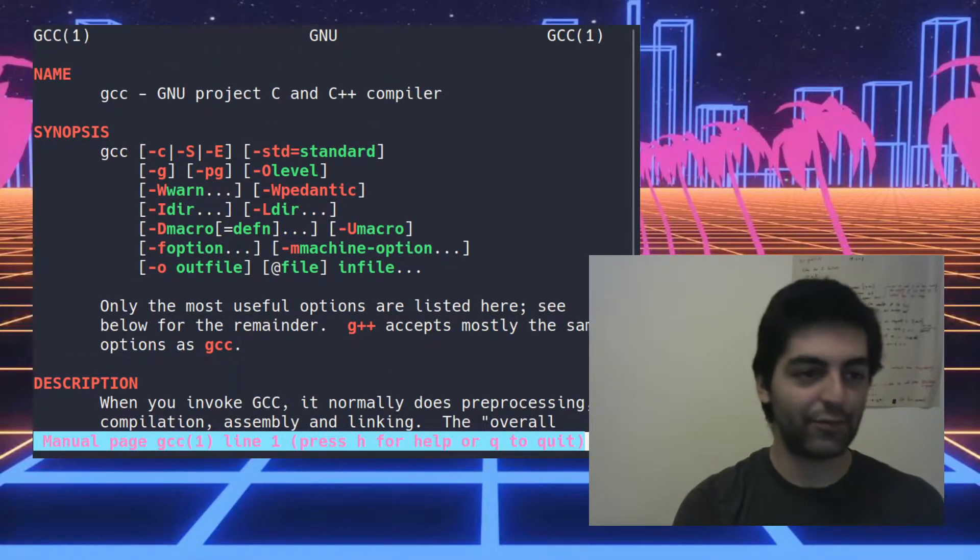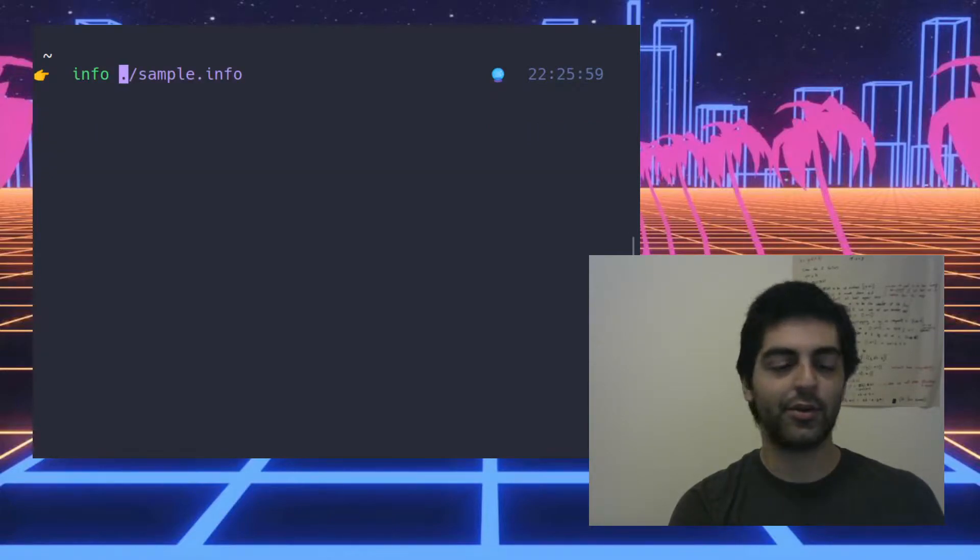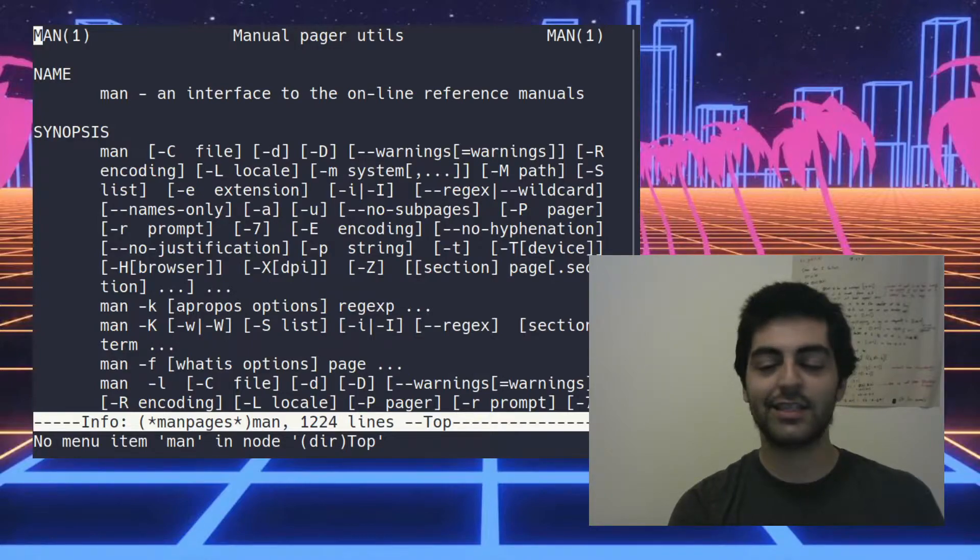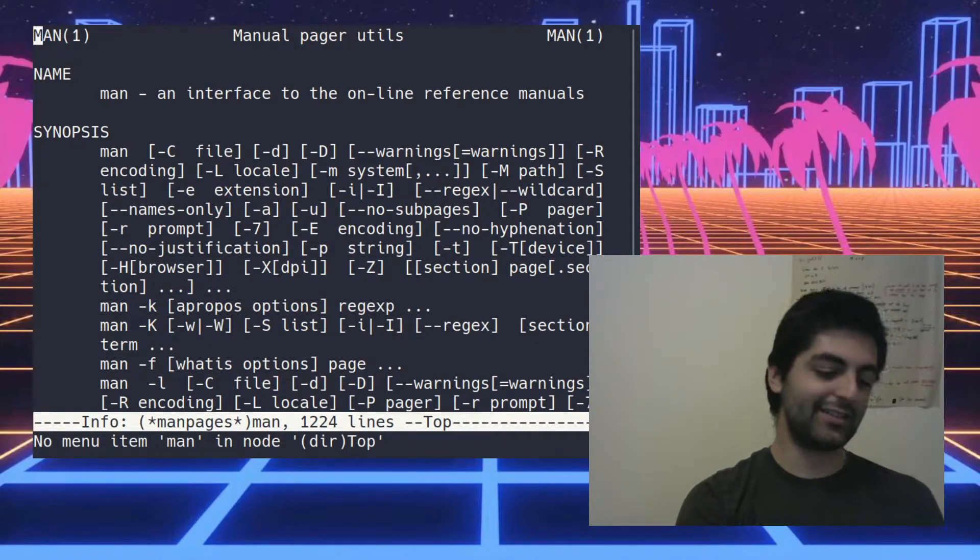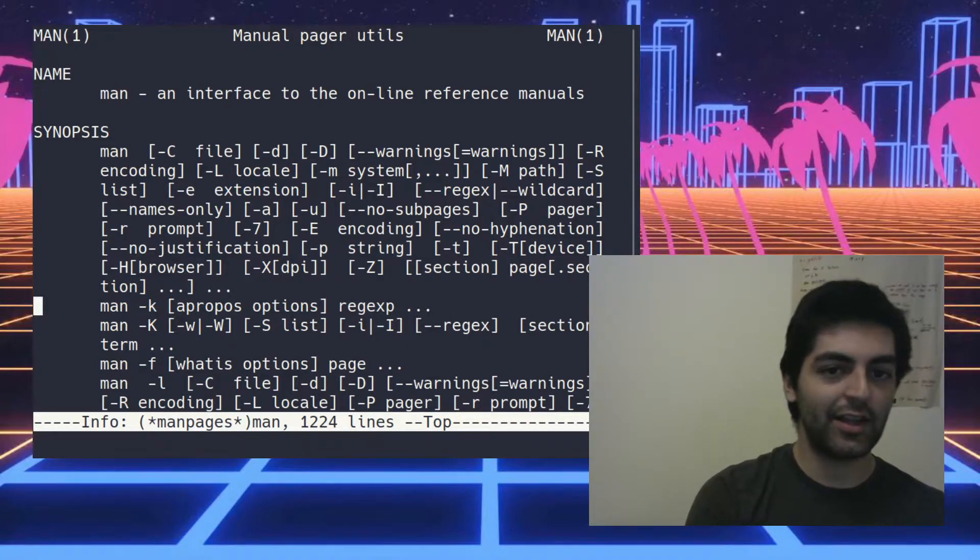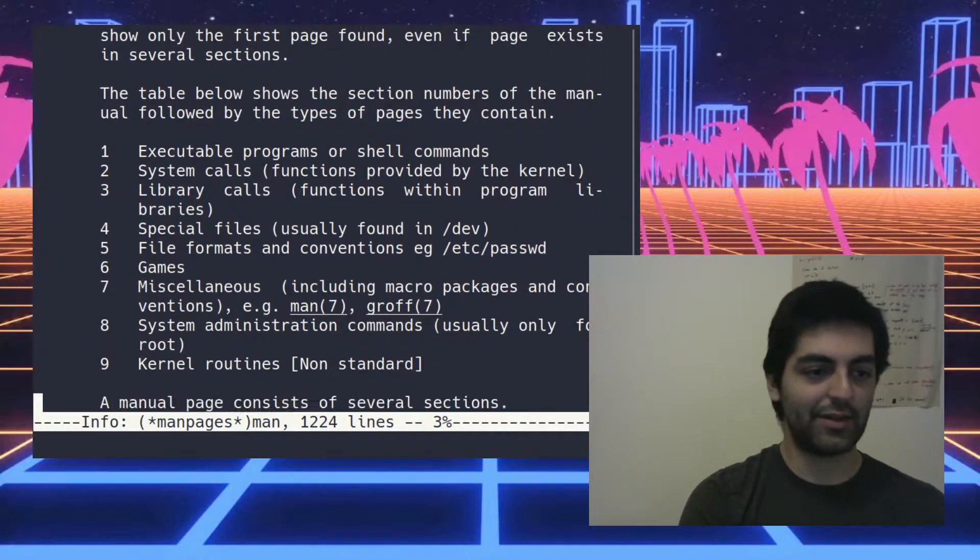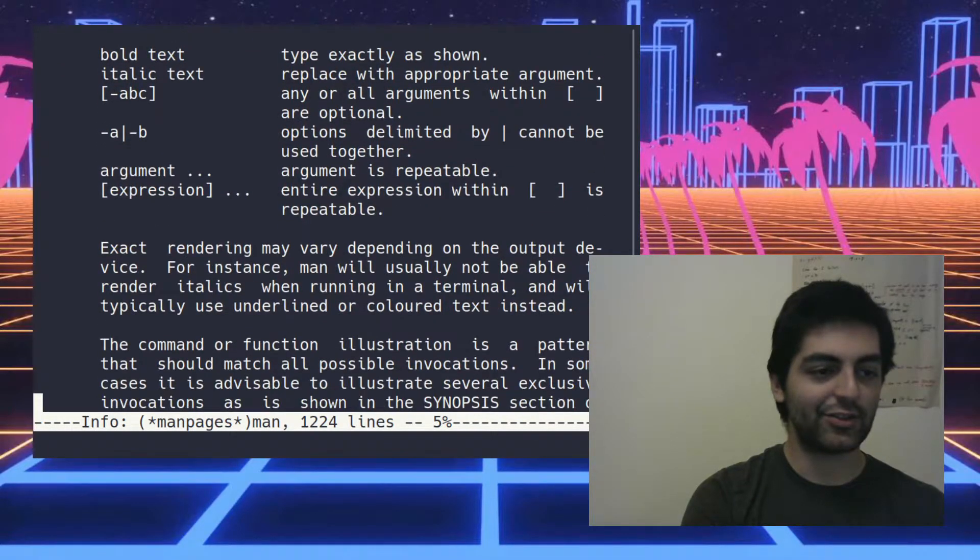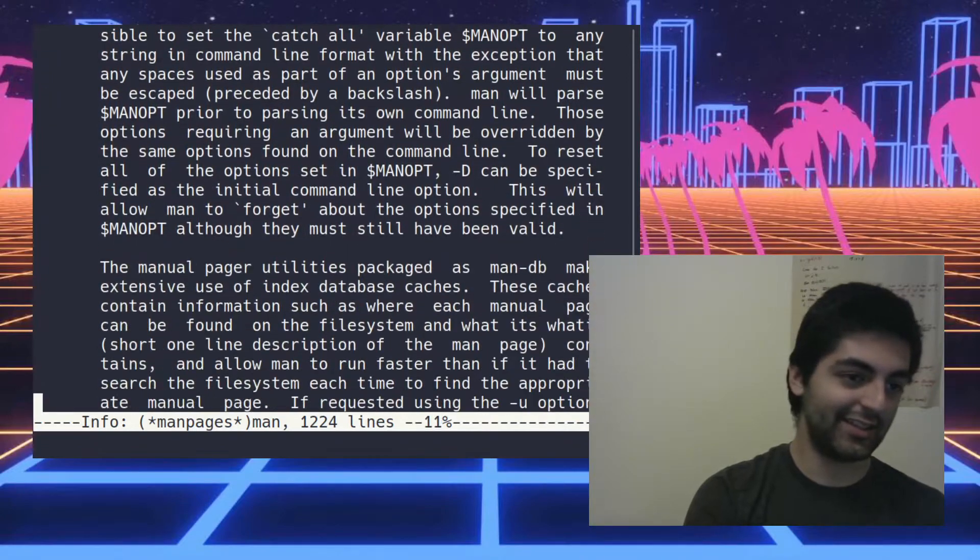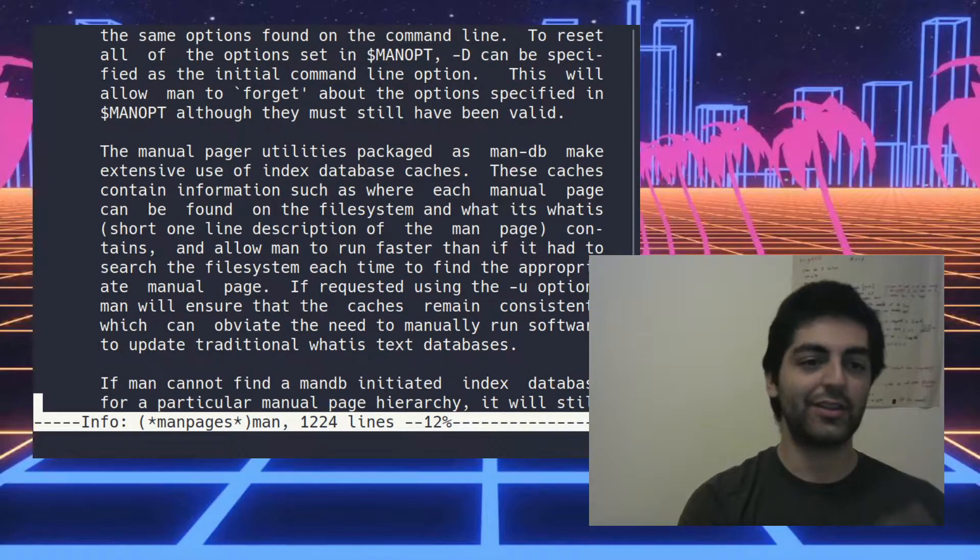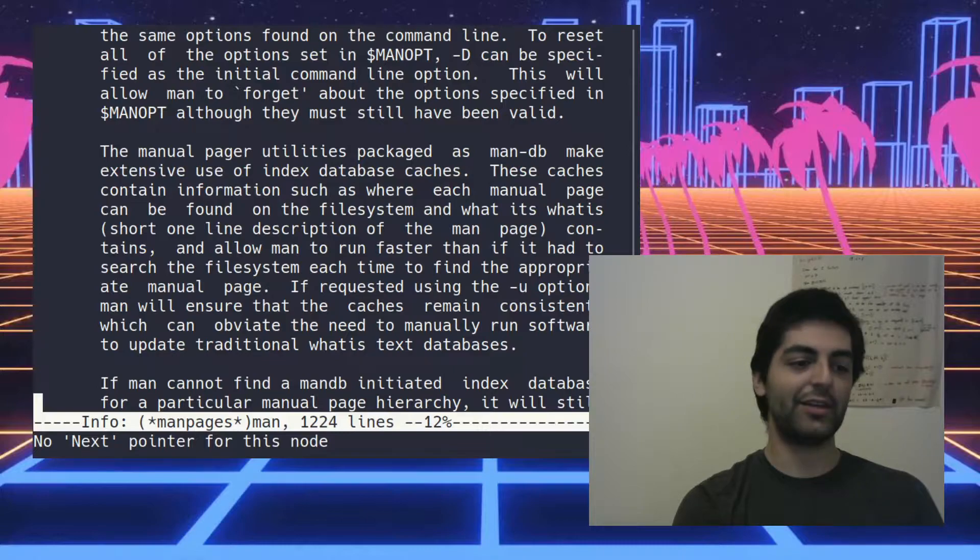We've all heard of man pages, we all love man pages, but have you heard of info pages? You can go info man, okay this is the info page. So what is an info page? Well it looks like an ordinary man page but it's got a lot more detail and it's got these things called nodes which lets you go from page to page.